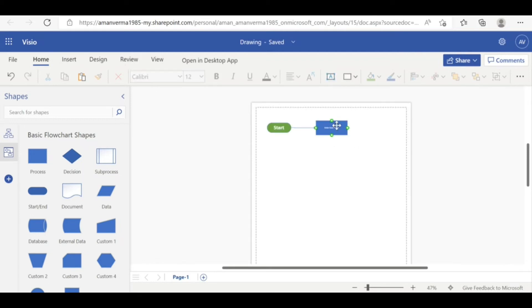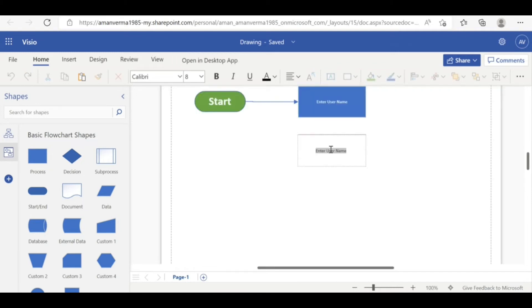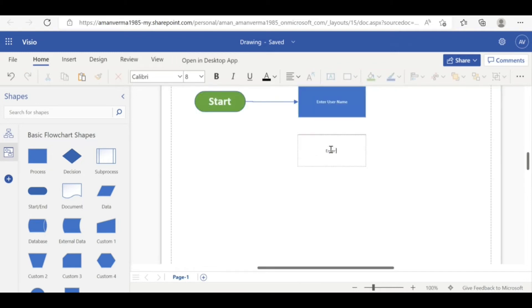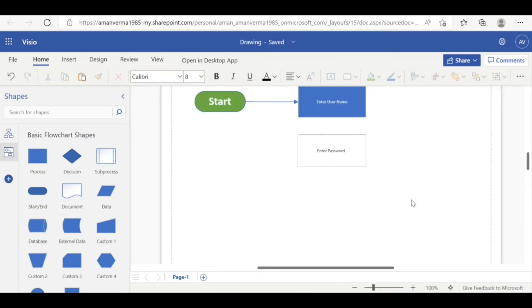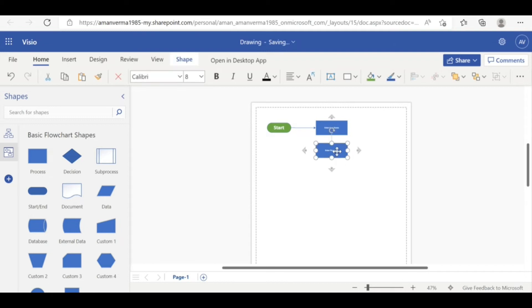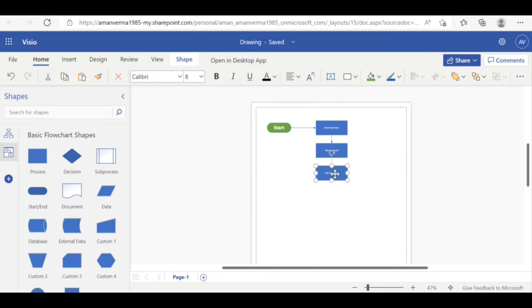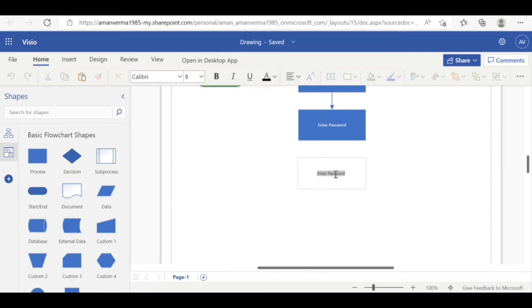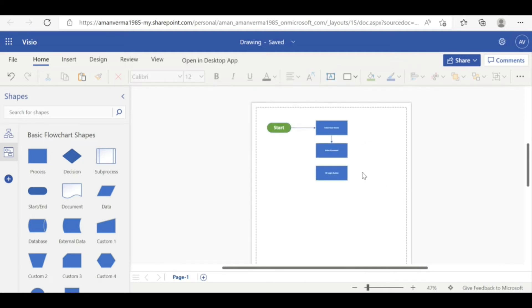So enter username. Next, enter password. Very basic. I'm just telling you. And these are the arrows available very quickly. So what else? Enter login button or hit login button. You can either, whichever is possible.